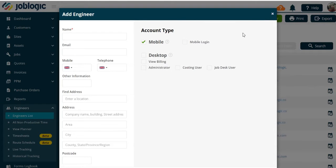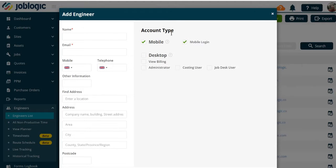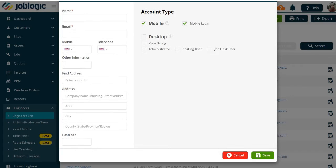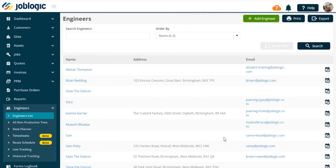Complete the engineer's details and select the mobile and mobile login options. Once saved, the engineer will be sent an email inviting them to set up a password to sign into the mobile application.